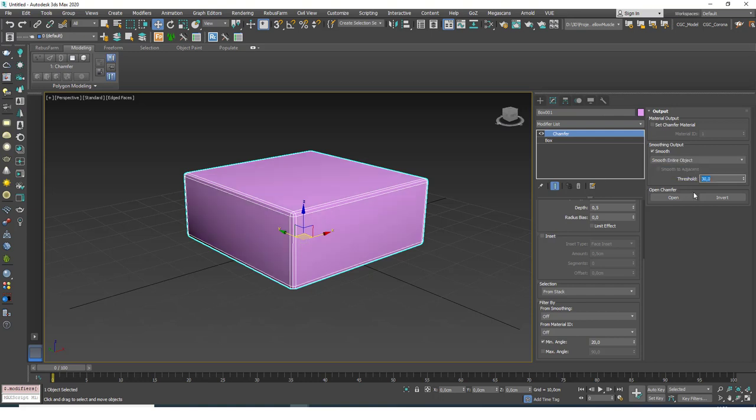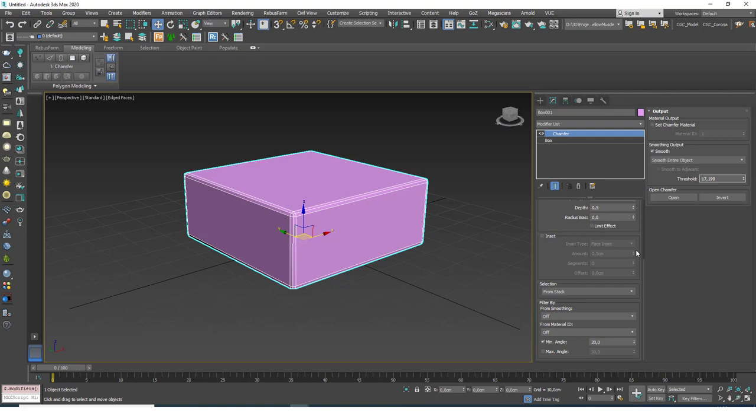You can also choose a threshold for this as well. This is the angle threshold between the faces. If you increase this, it will have a better chance to smooth all the surfaces. If you decrease this, you will see that it slowly rules out the faces that have 15 or less angle between them. So let's leave this at 30.